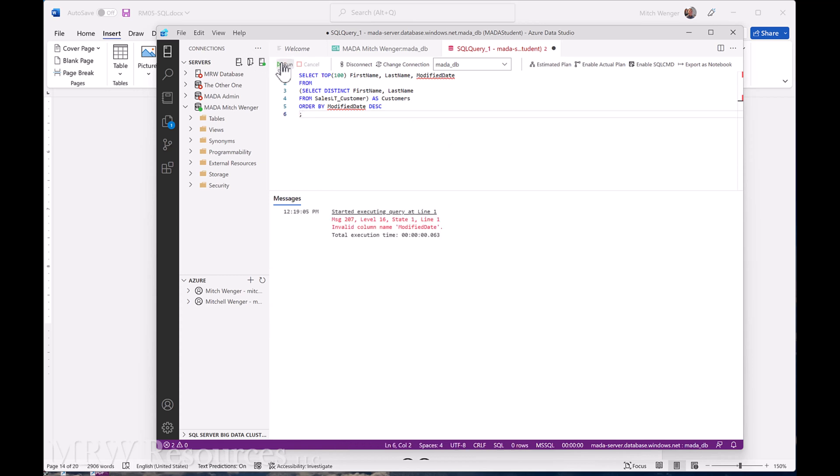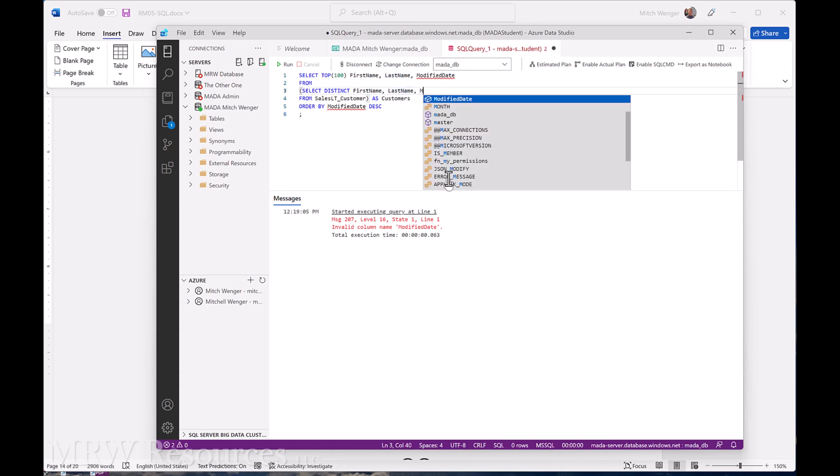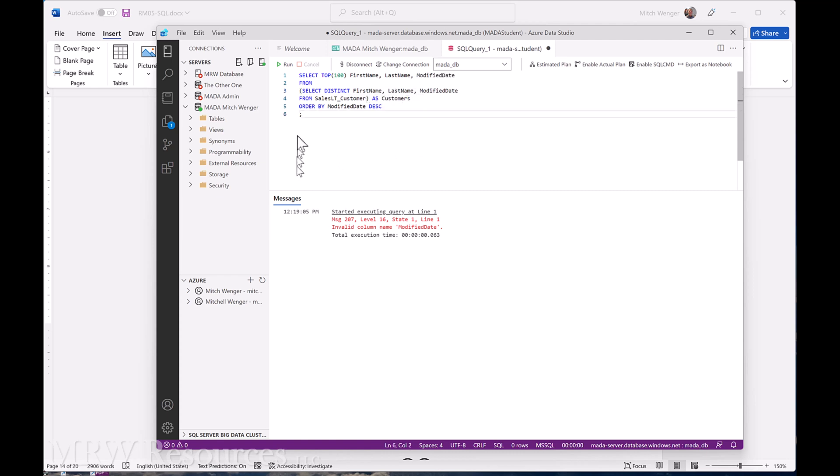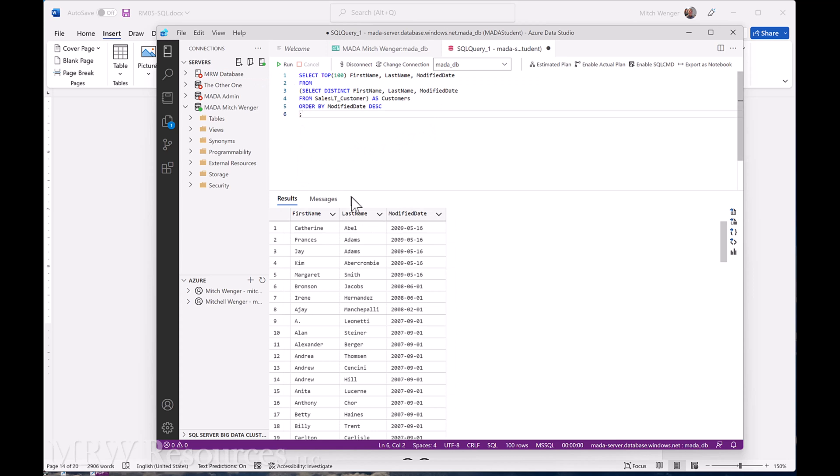Ah, so I did not add the modified date column to the nested select, so I'm going to have to add that now. Otherwise, I'm trying to ask for modified date from this query that doesn't have modified date in it. Let's go ahead and run that.